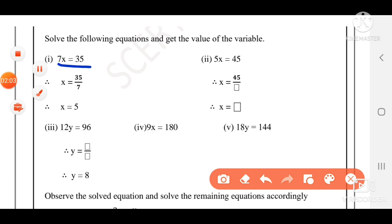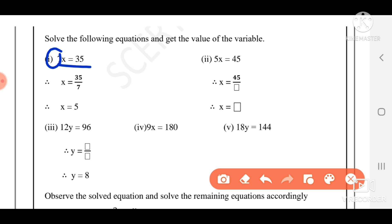7x is equal to 35. Here x is the variable, so find the value of x. We divide both sides by 7. We know five 7s are thirty-five, so the answer is x is equal to 5.